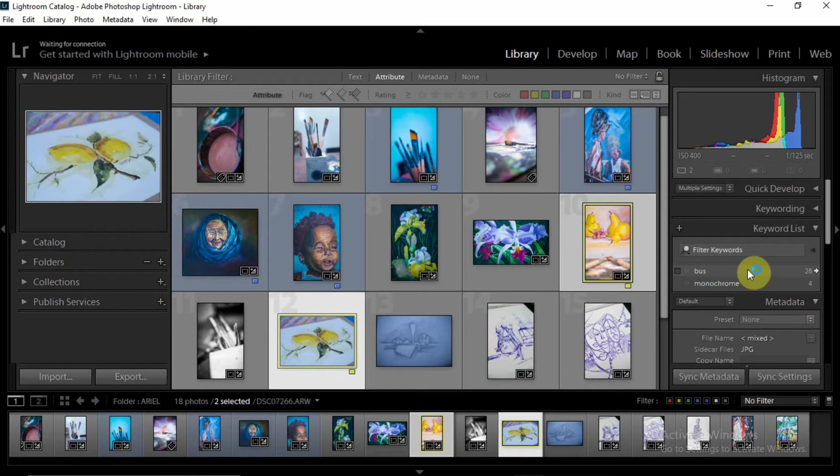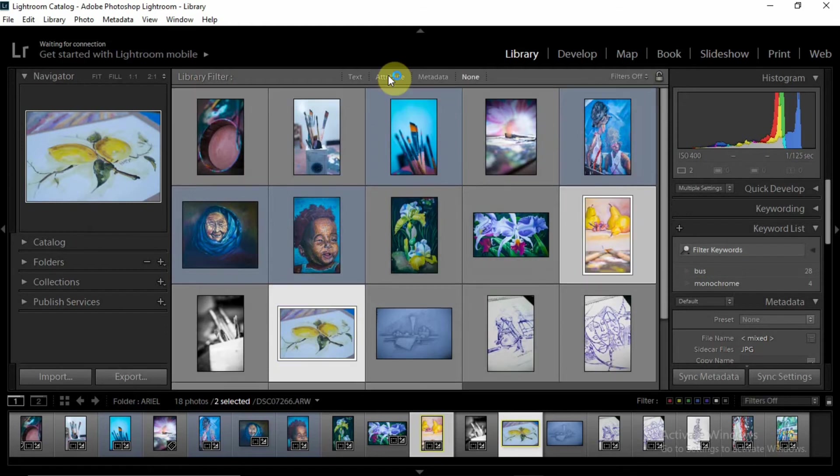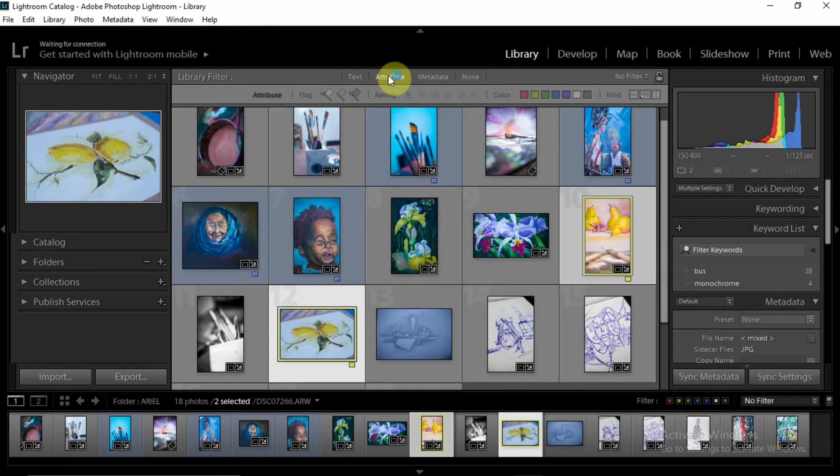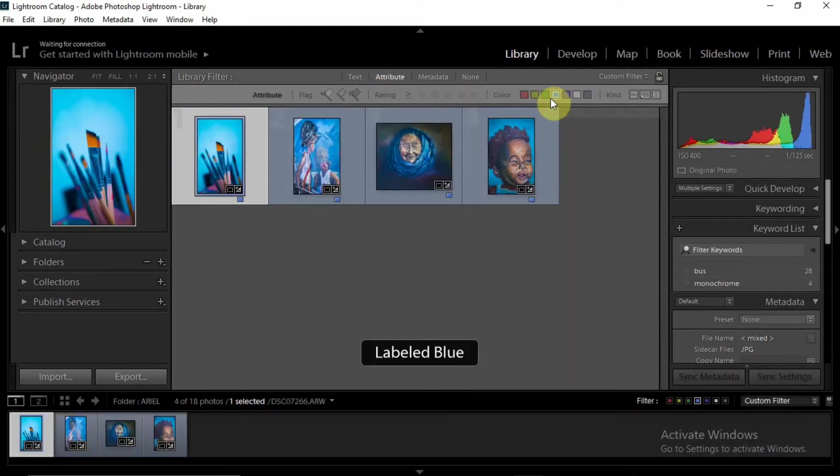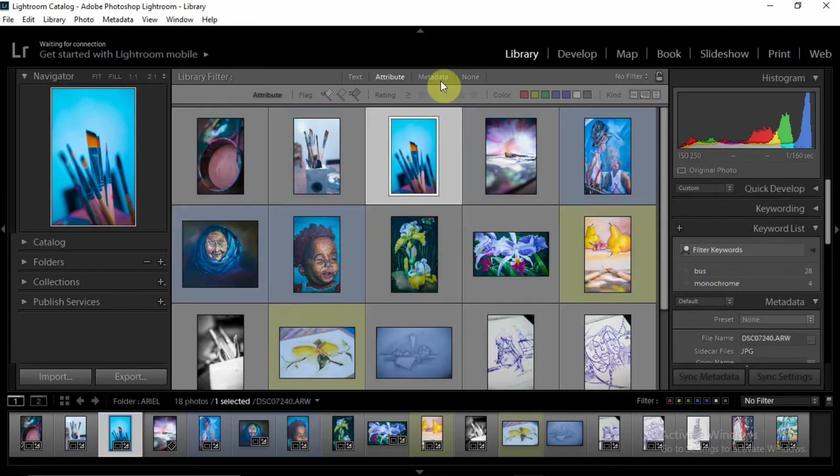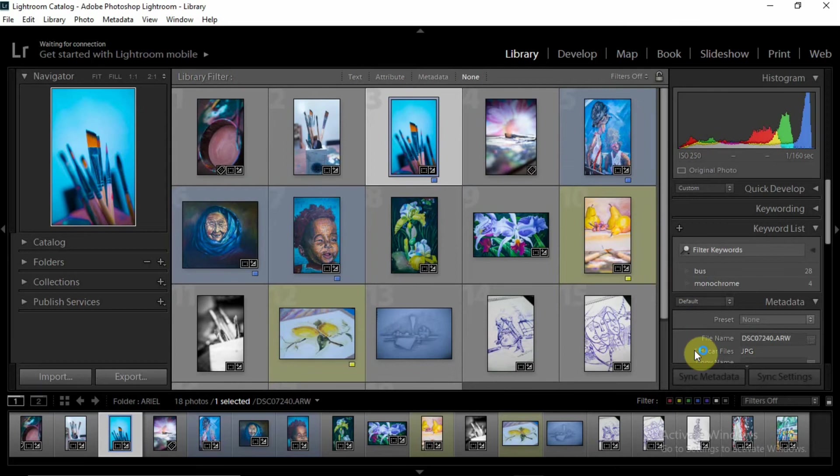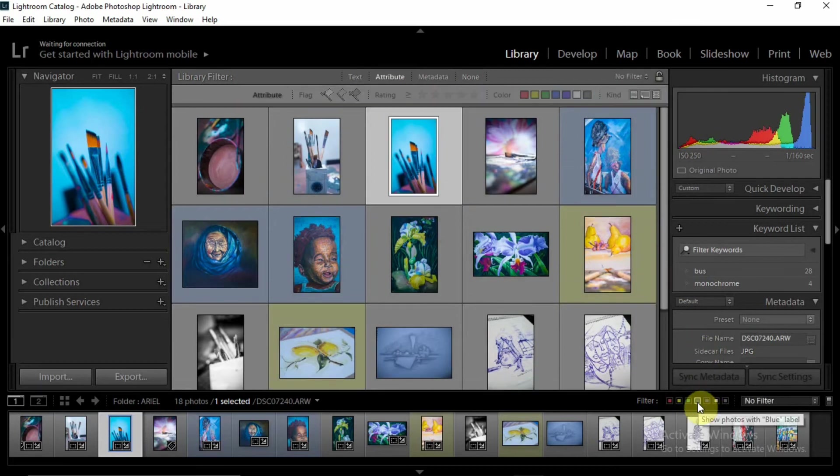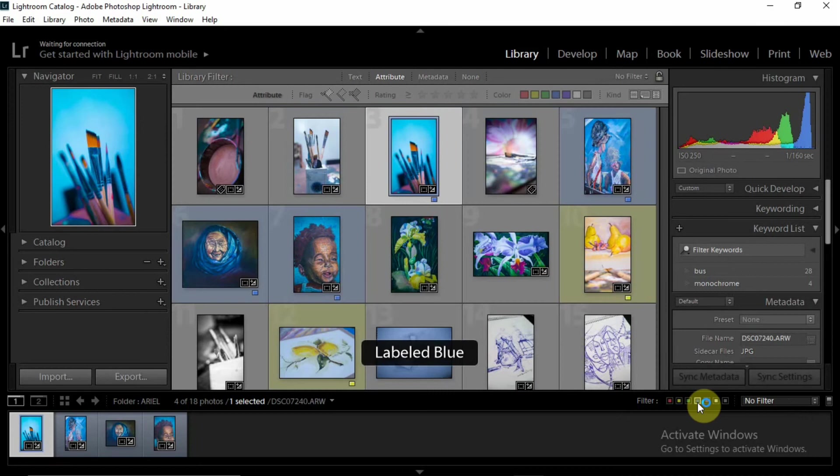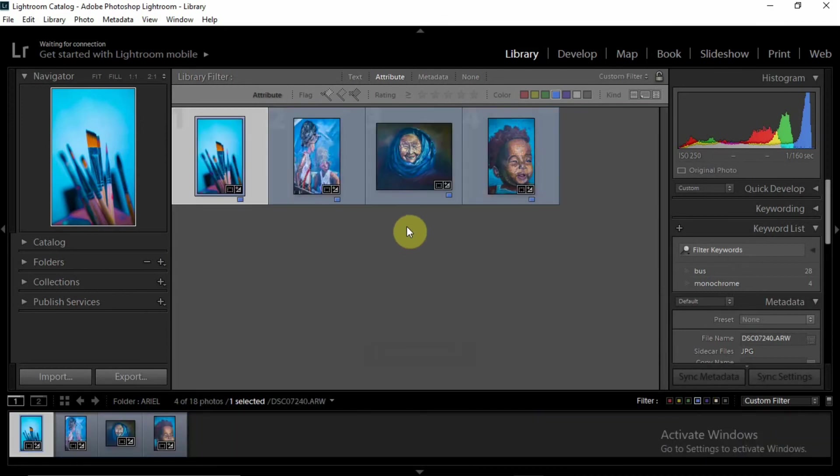So once I want to work with the images that have blue on them, there are two ways to go about that. You could come over here, click on Attributes, and select blue, and it just brings up only those images that have been labeled blue. Or I could come down here to Filters and click on blue. Once blue is selected, it picks up just those images.